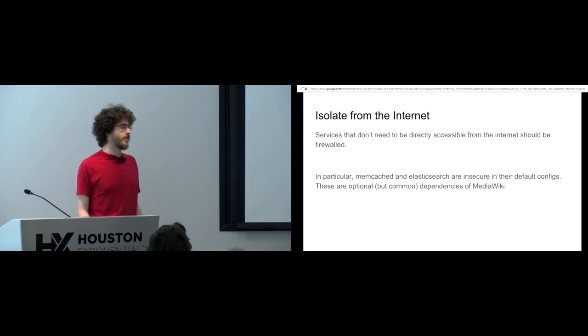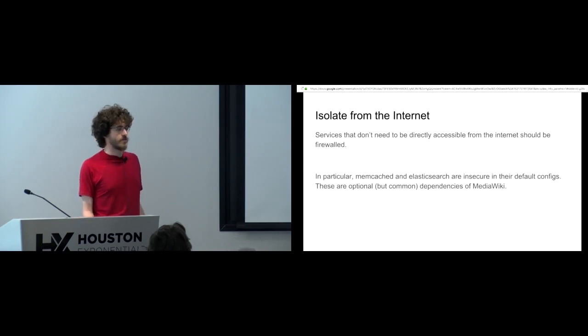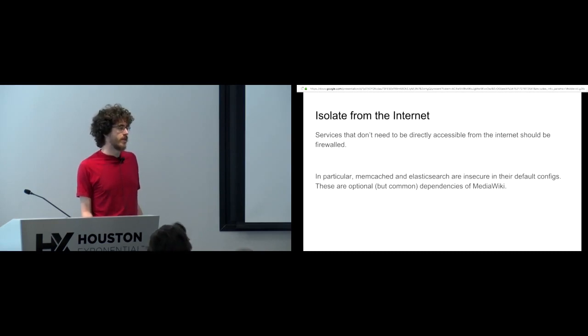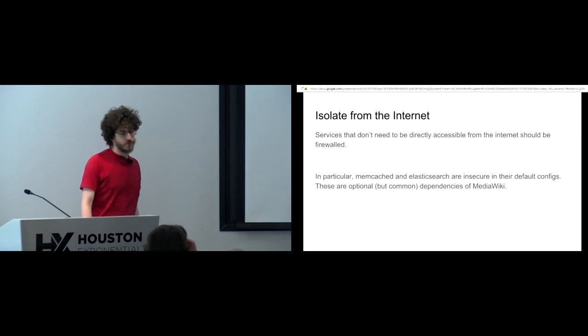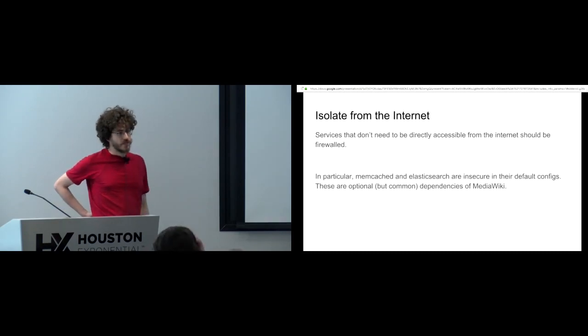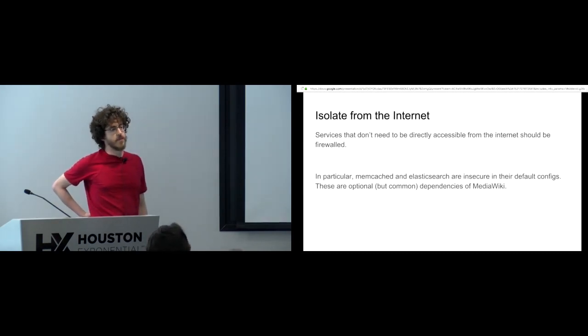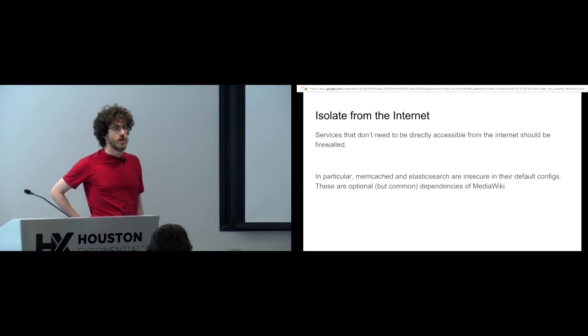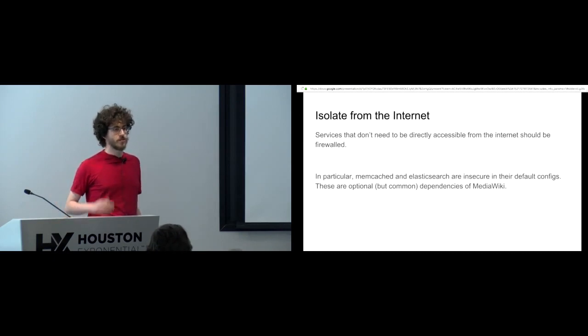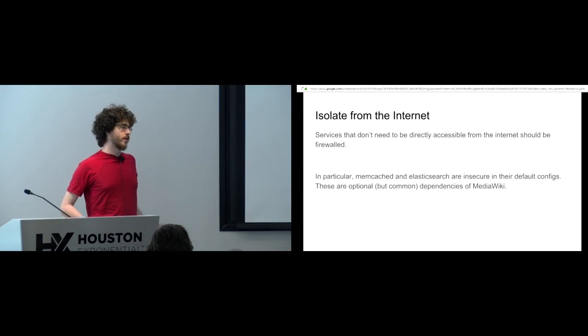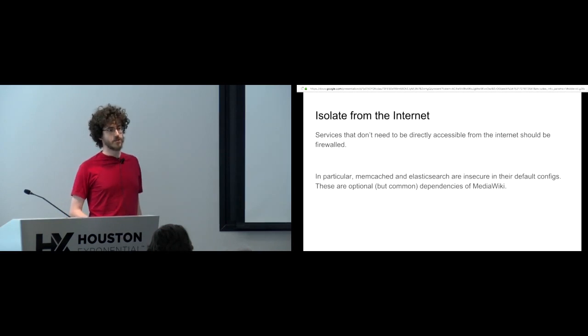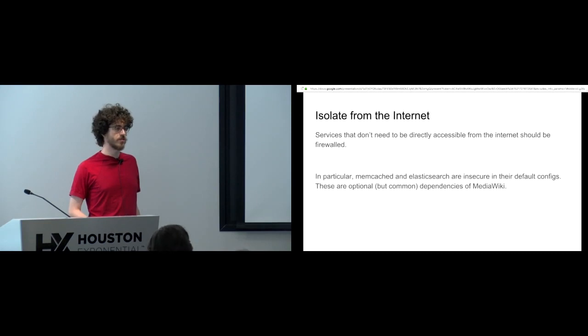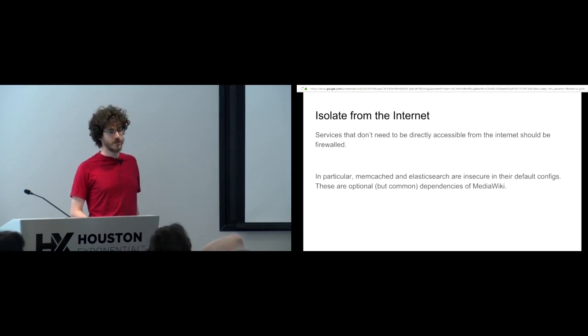One of the most important things to do is make sure that stuff that doesn't need to talk to the internet is isolated from the internet. There's no reason for your database server to be accessible from everywhere on the internet. A particularly important one is things like Memcache and Elasticsearch because by default those don't implement any sort of authorization scheme, so they allow anyone anywhere on the internet to just access them.